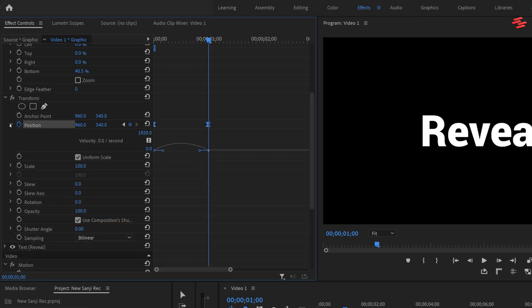Expand the position property to reveal the graph editor. Drag the second blue handle all the way to the left to adjust the graph.